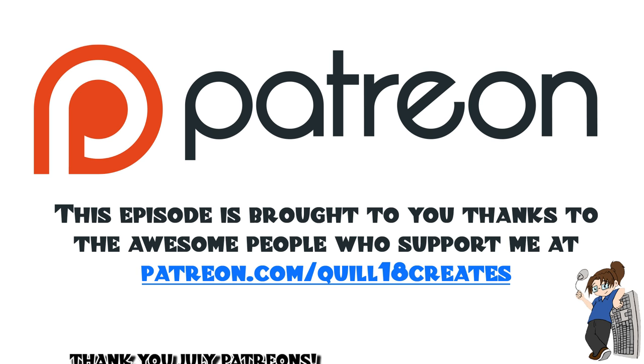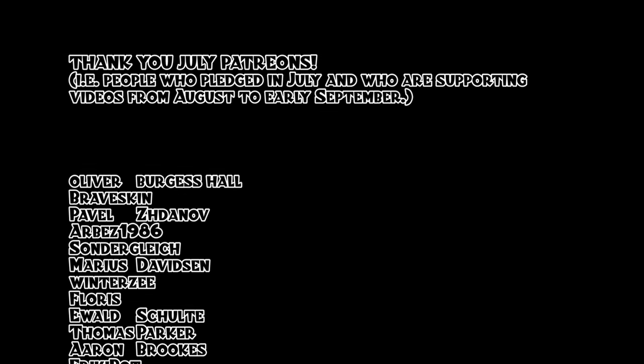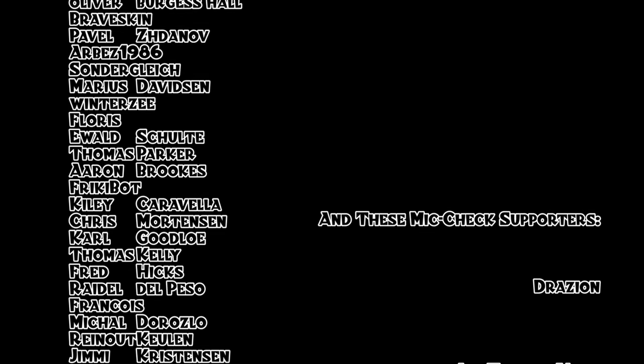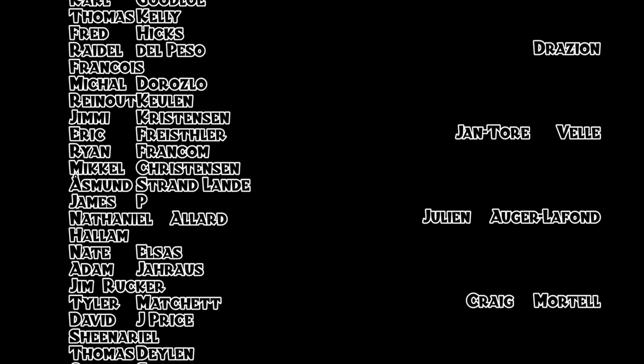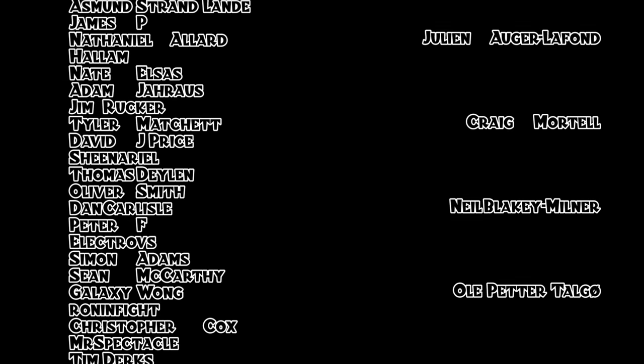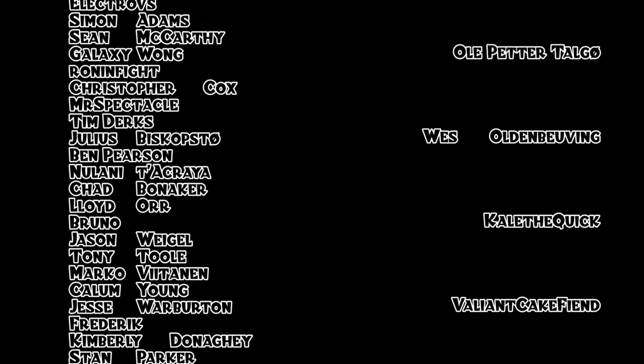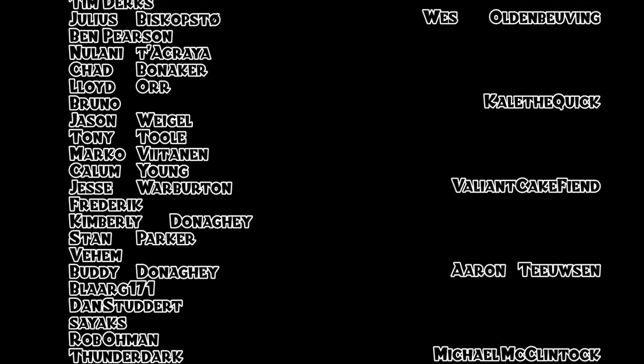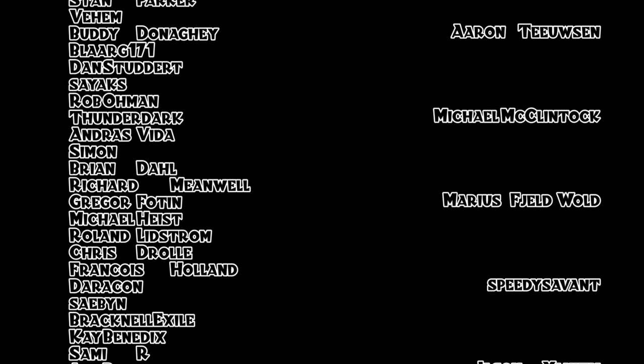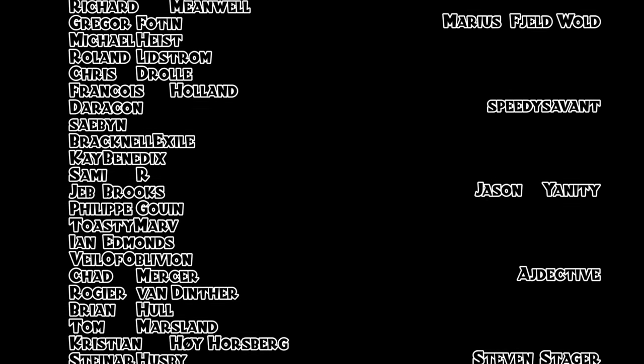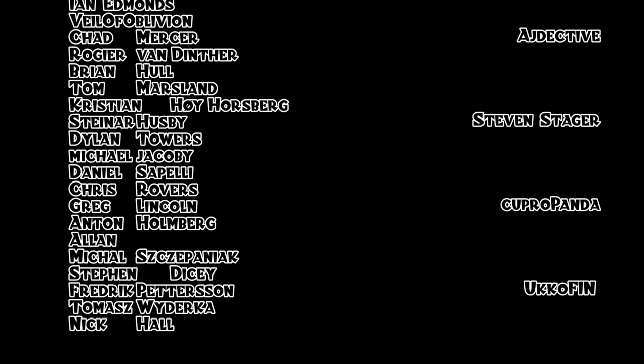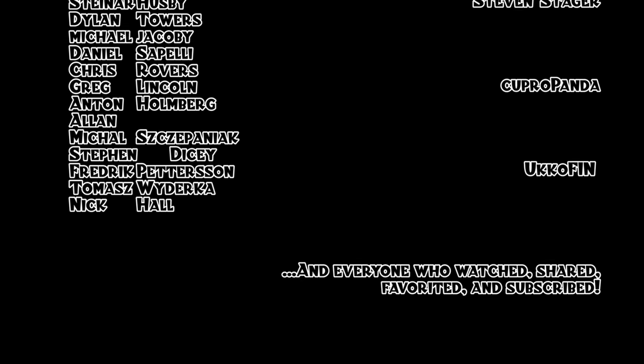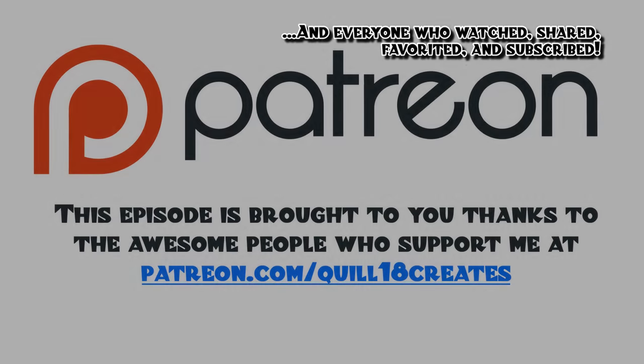Thank you everyone who continues to make Project Porcupine a reality by supporting us on Patreon. You guys are supporting us through August and early September, and including these Mic Check supporters, we've got Drayzion, Yantori Vell, Julian Auger Lafon, Craig Mortel, Neil Blakey Milner, Ole Peter Talgo, Wes Oldenbeving, KaleTheQuick, ValiantCakeFiend, Aaron Teuvison, Michael McClintock, Marius Fieldvold, SpeedySavant, Jason Yannity, Adjective, Steven Stager, Cupropanda, YukoFinn, and absolutely everyone who's watched, shared, favorited, and subscribed to these videos. I appreciate you very, very much.